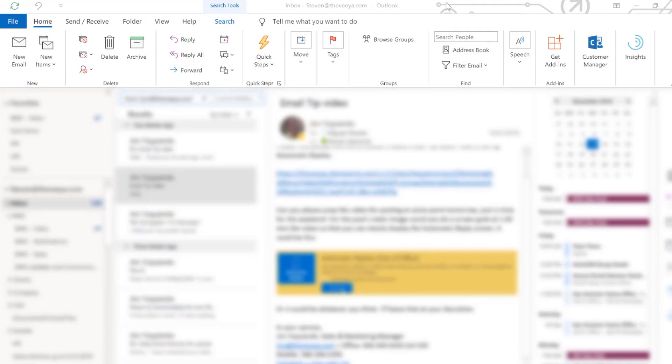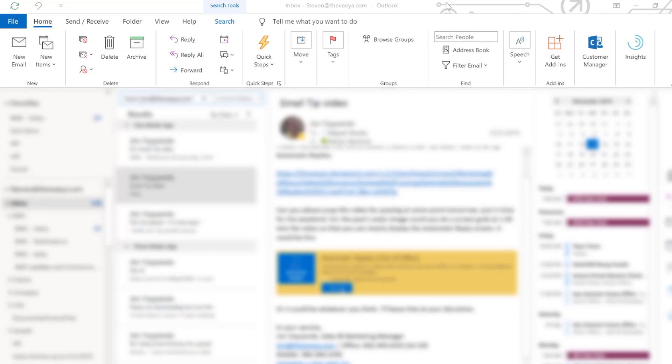In today's video I wanted to show you how to set automatic replies. That way you make sure that when you go on vacation or on holiday, you're not being disturbed by emails and people know that you cannot be reached.